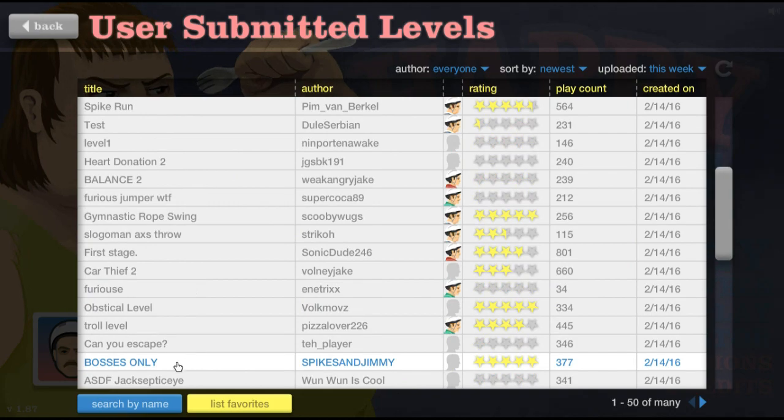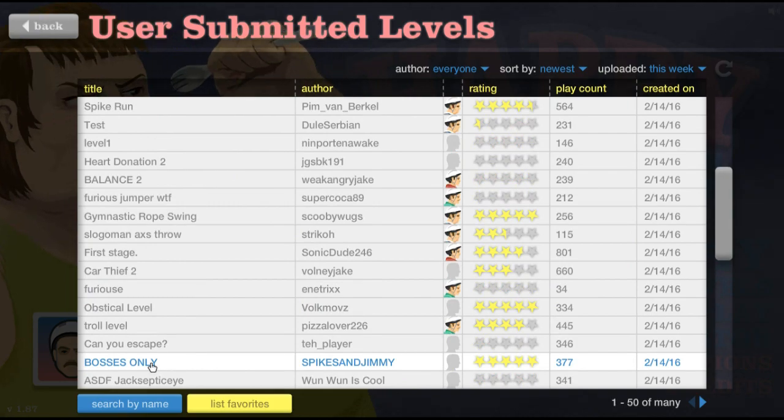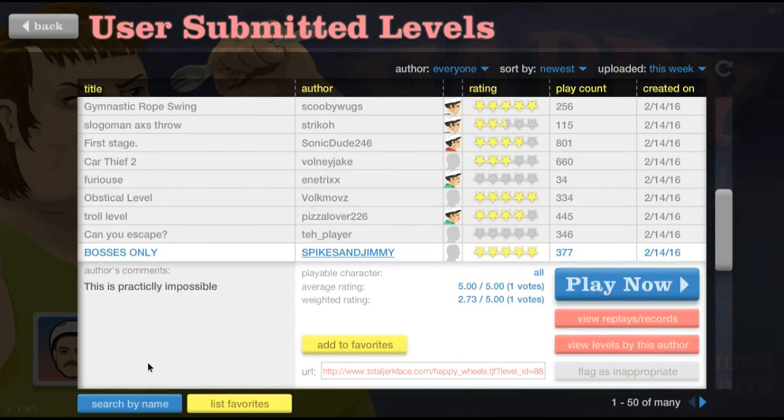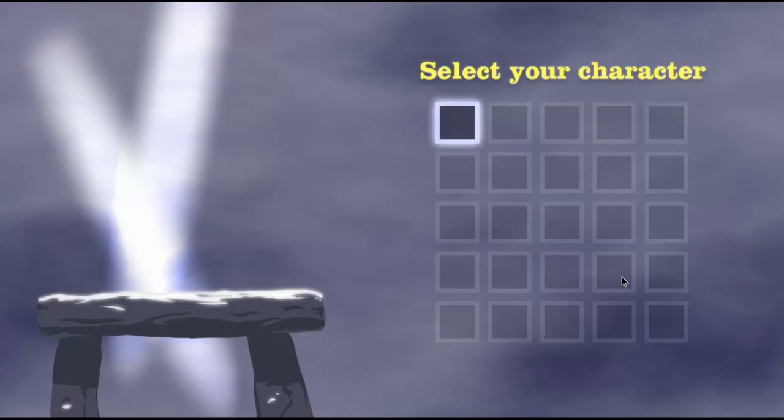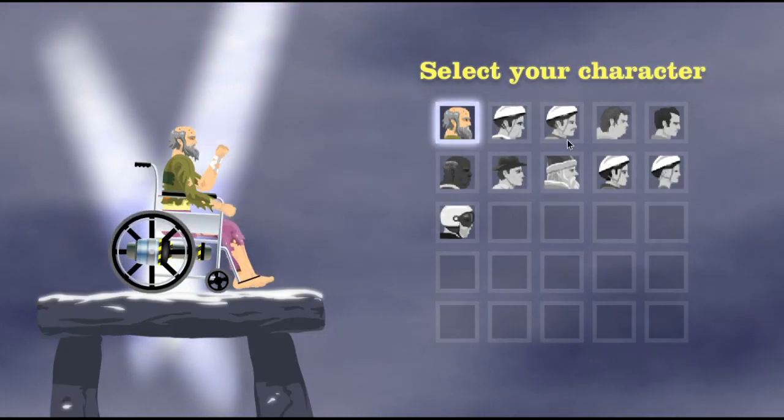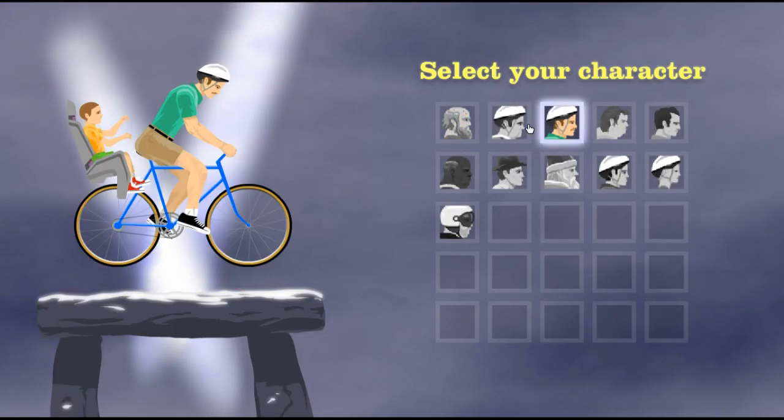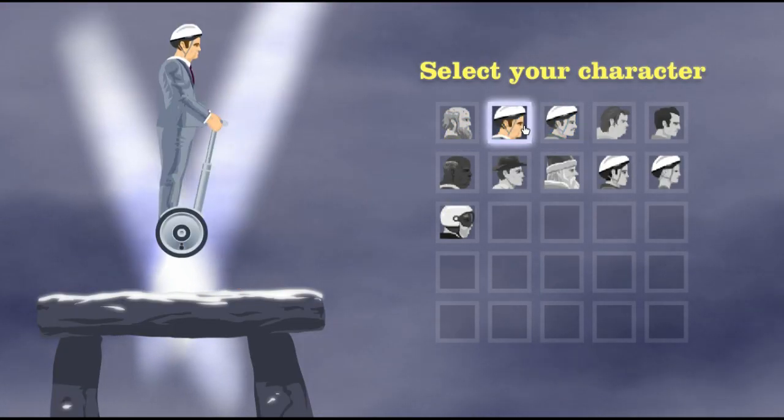Bosses only, wow, let's play. I am a boss.